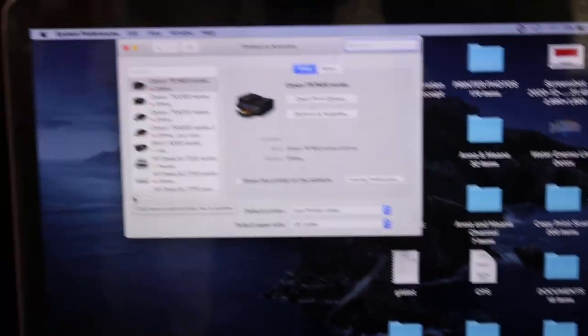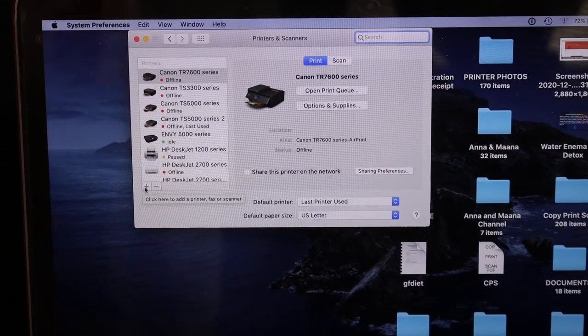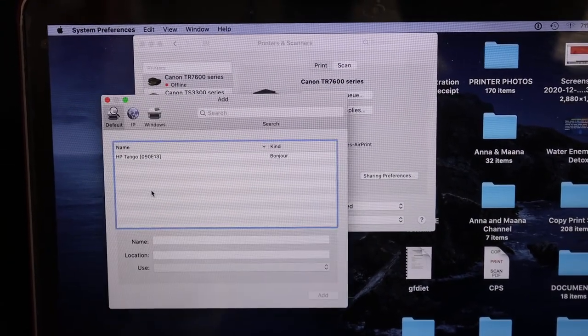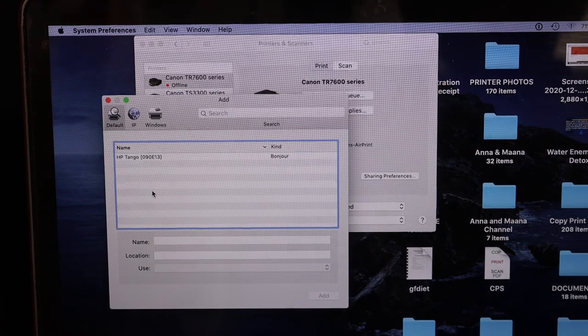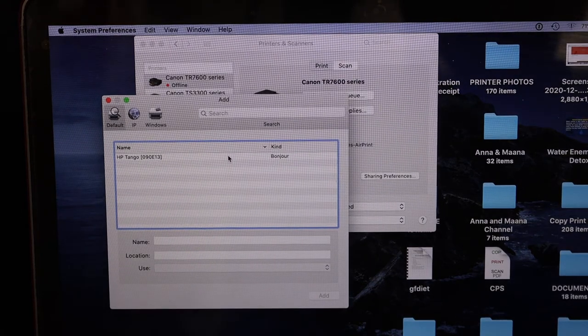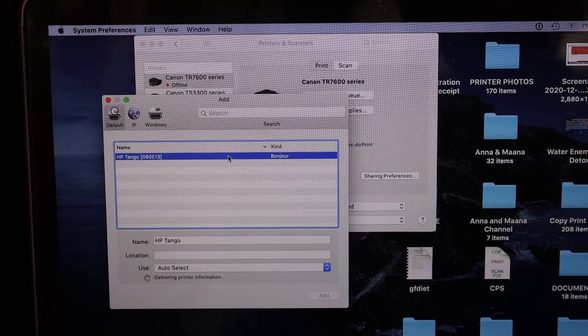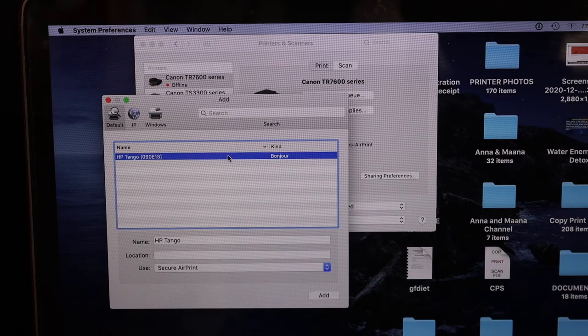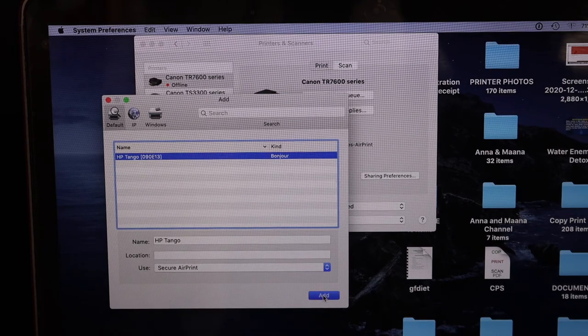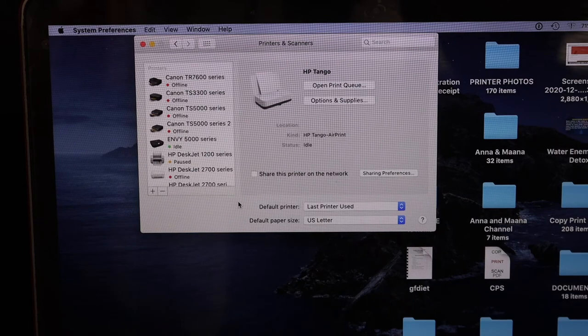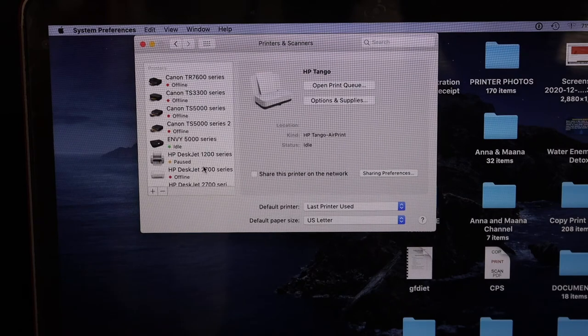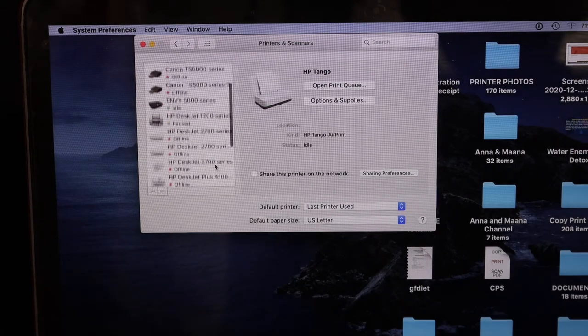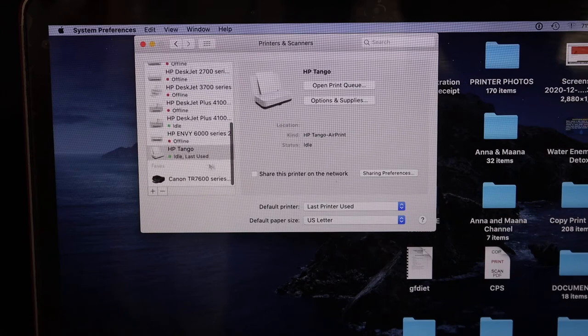Simply click on this plus button and you will see HP Tango. Click on that and click on the Add button. It will add your printer, so you should be able to see your HP Tango printer here. It is listed here.